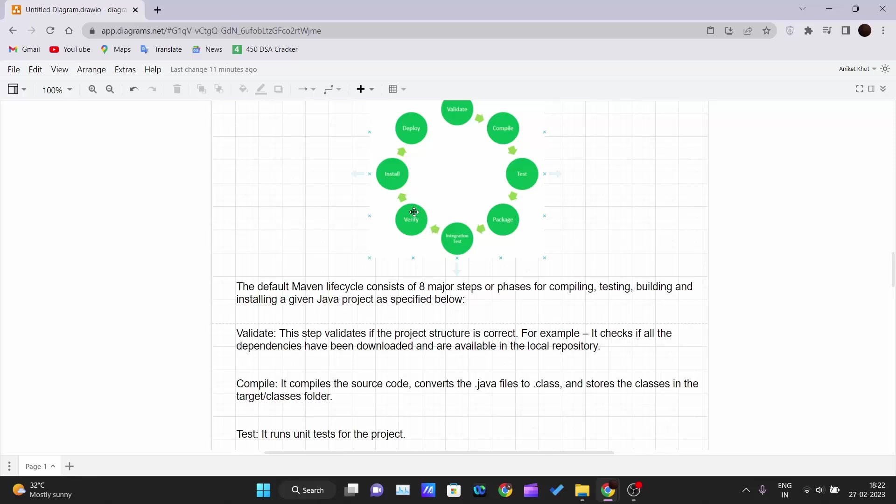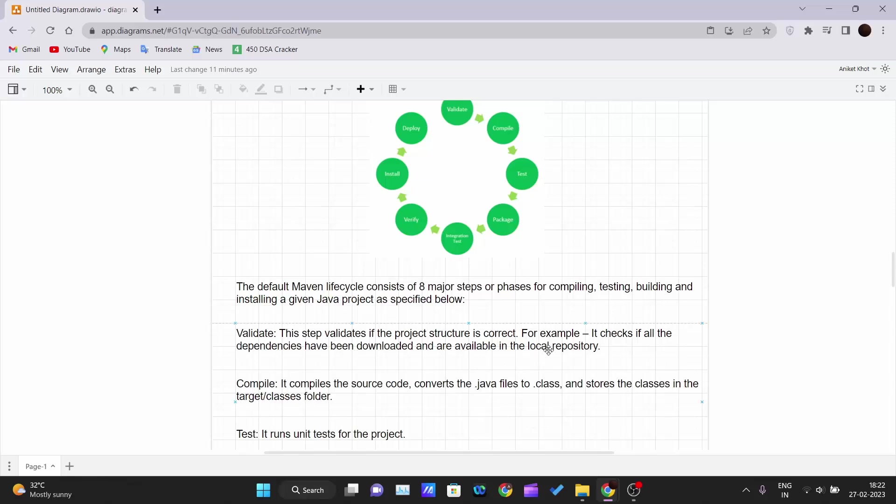First is validate. In this step, it validates the project if the project structure is correct. For example, it checks if all the dependencies have been downloaded and are available in the local repository. We'll see what is local repository and what is the pom.xml file. We'll have a separate video on pom.xml file where we will be discussing all each and every tag of that XML file in detail.